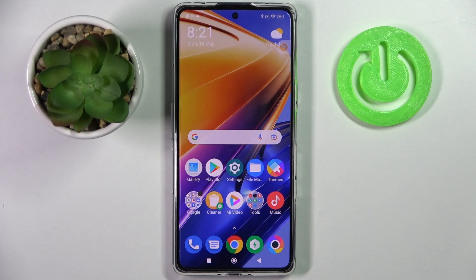Hi! In front of me is Xiaomi Poco F4 GT and today I would like to show you how you can use pop-up view on this Xiaomi.